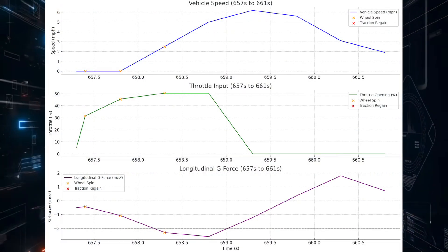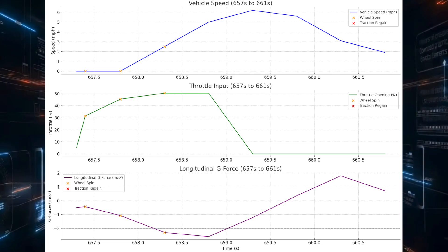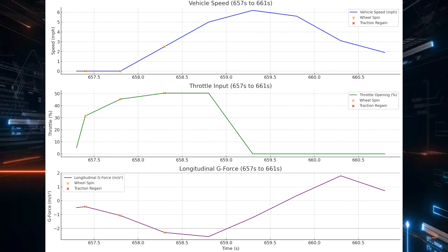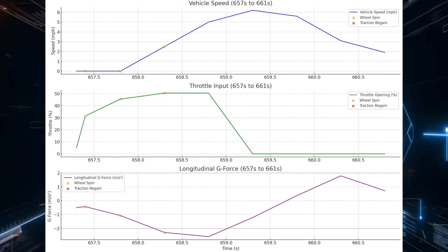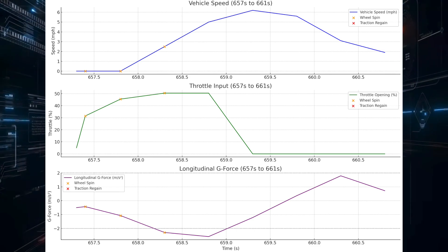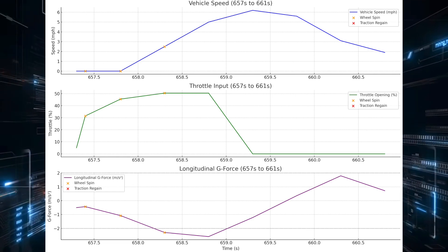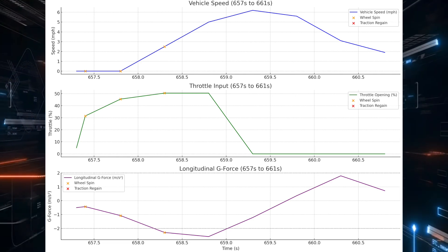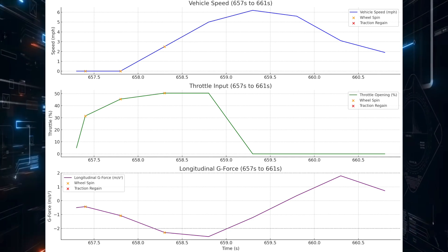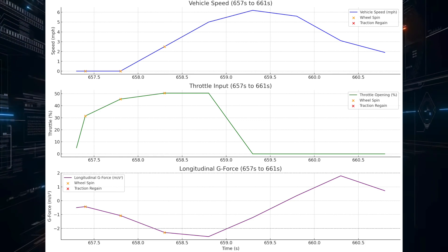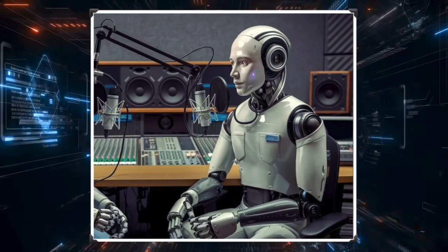Fast forward to around 657 seconds when the driver shifted from a stop into reverse — there's a sudden jump in throttle input all the way up to 45.5 percent, but the speed barely budges. That points to wheel spin: when you're stuck in snow, the tires often spin without actually propelling the vehicle forward. Those minimal positive g-force readings further suggest the tires were slipping rather than gripping the road.